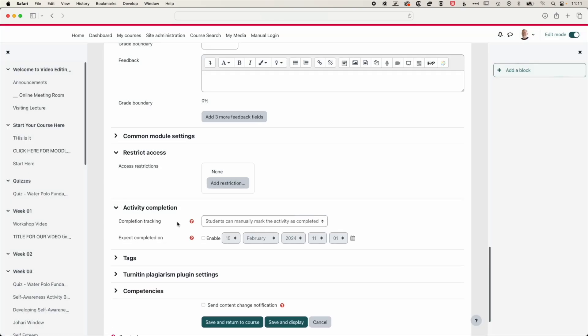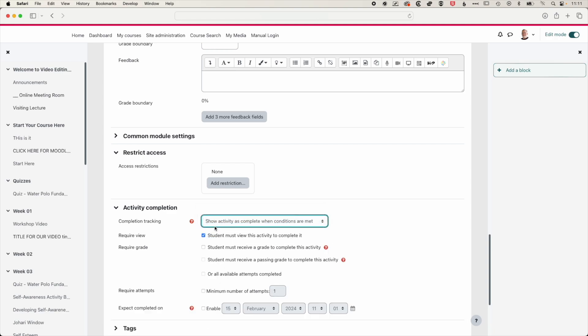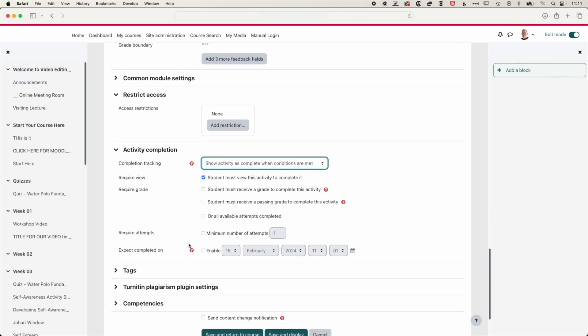And then we have some options for the activity completion. So in here, we can have a student manually mark it as complete, or we can show the activity as complete when, for instance, the student has done a minimum of one attempt of the quiz.